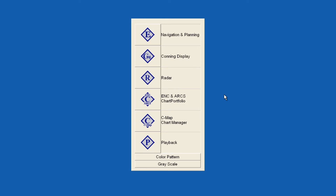New AVCS customers who had previously subscribed to other ENC services are strongly recommended to remove or purge all ENC permits and ENCs from the system before installing AVCS.